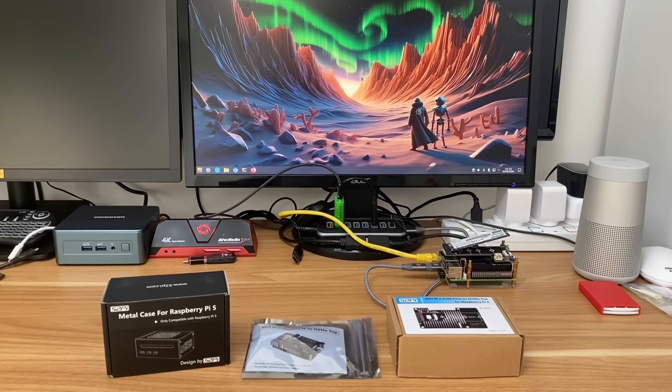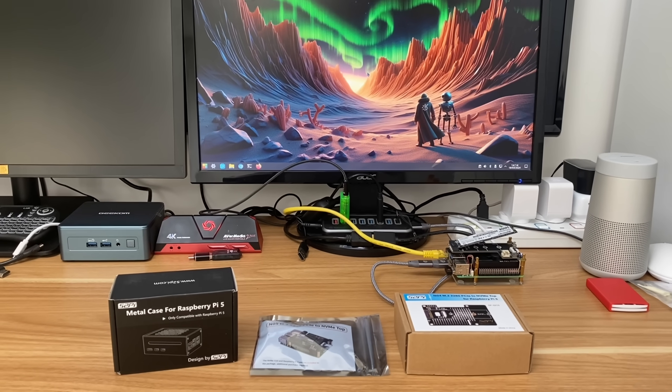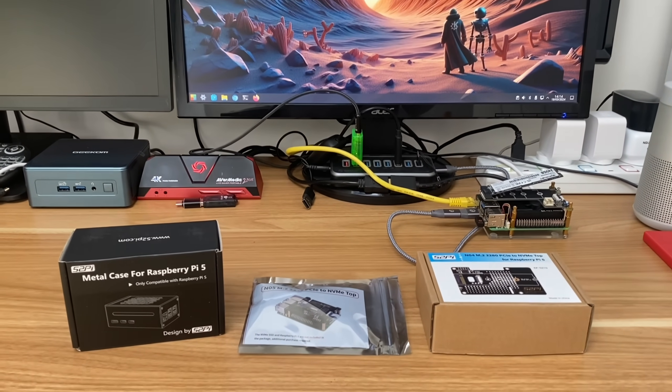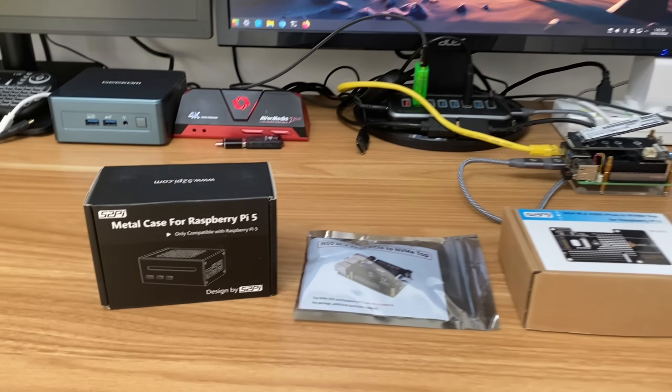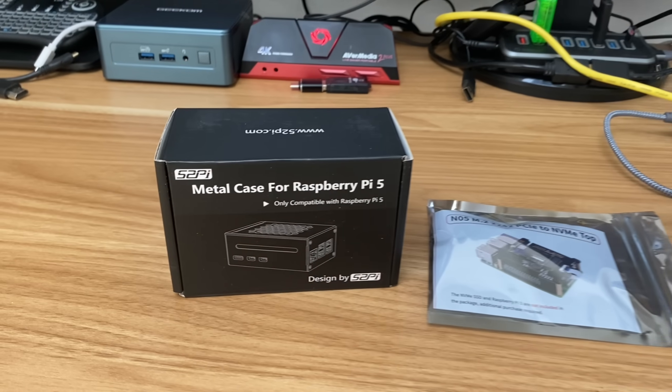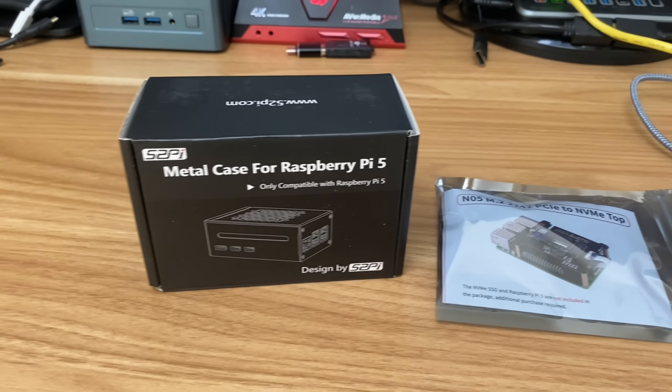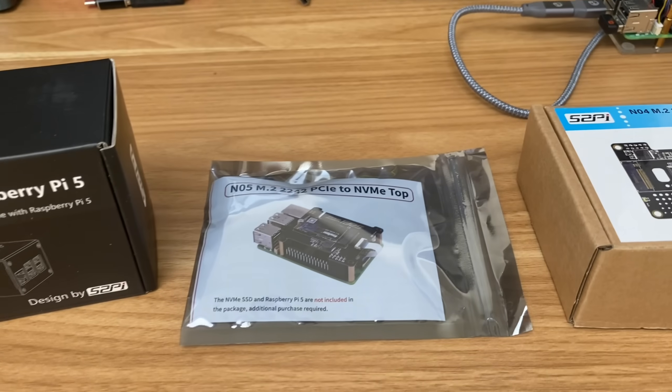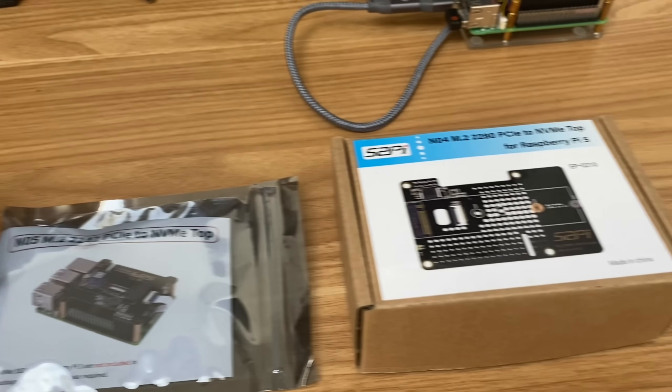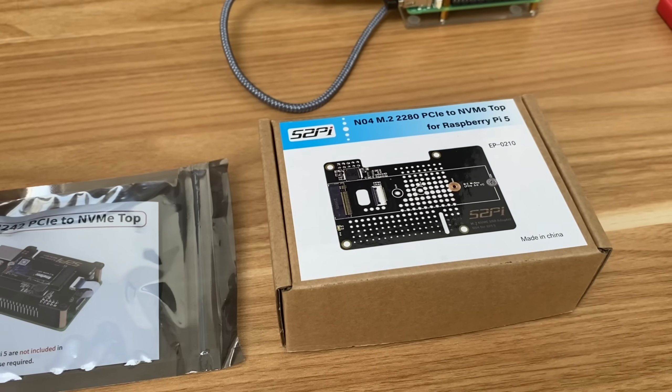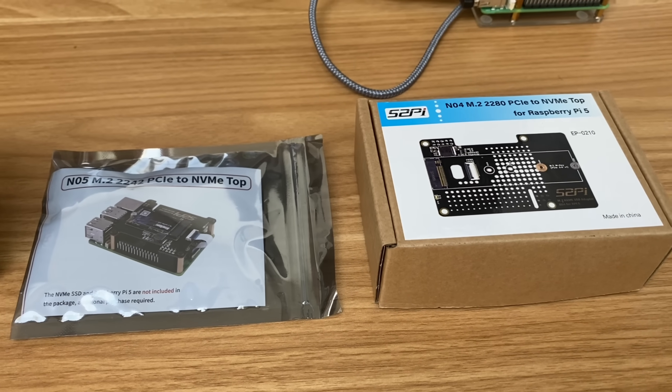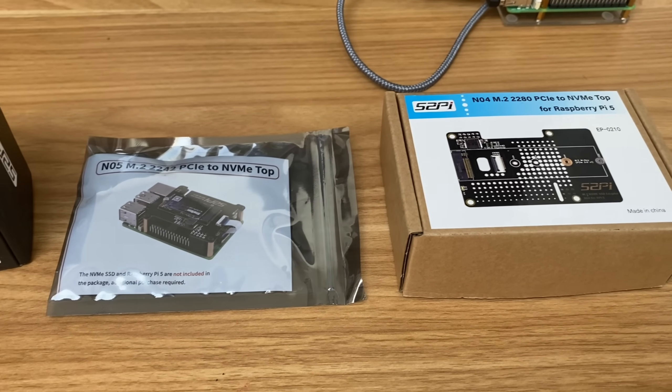Okay, so up until now we haven't had very many cases that accept an NVMe drive, but this one from 52Pi, this metal case, does take either the N05 or N04 adapter. Both of them put an NVMe drive on top of the Pi, and let's see how they work.